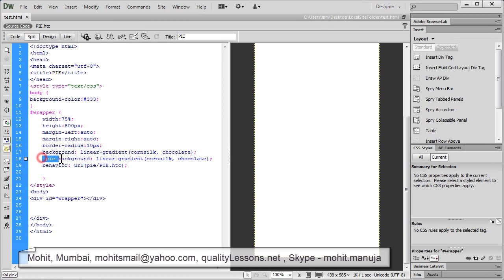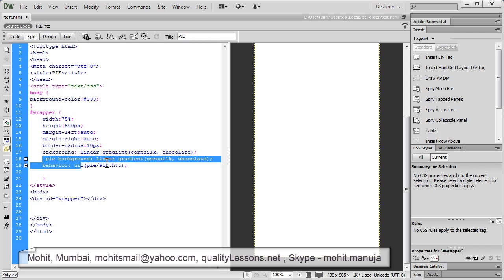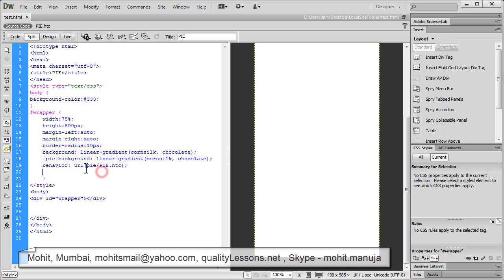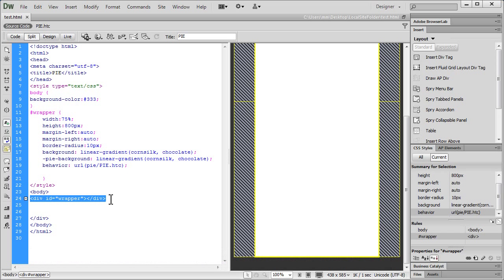Just use the prefix before the background property to allow the linear gradient to work, and for border-radius to work you just need to add the behavior property inside the wrapper. Once you do this, not only does the background show as linear in IE 6, 7, 8, and 9, but you'll also see the border-radius. That's all there is to using PIE.